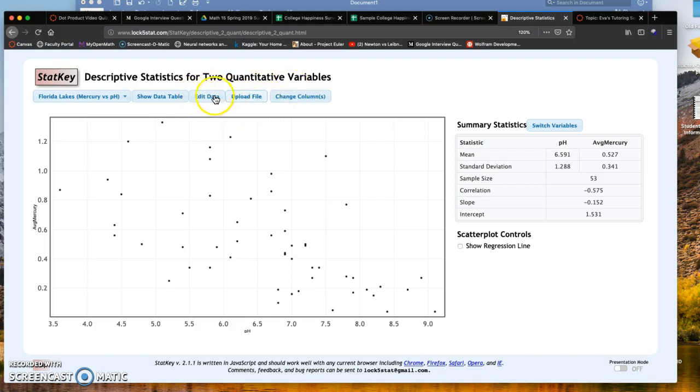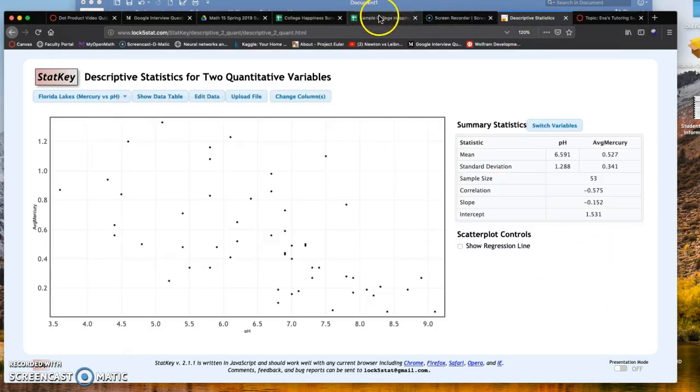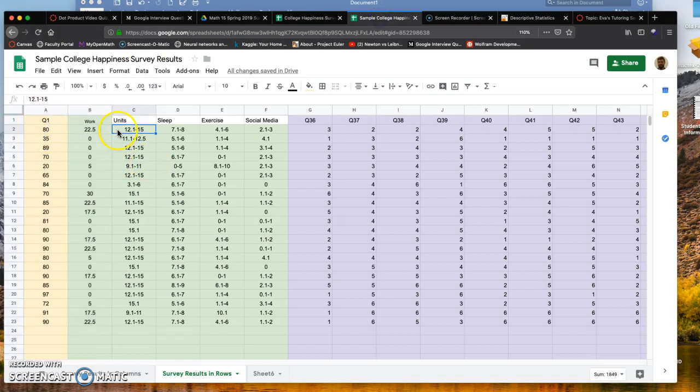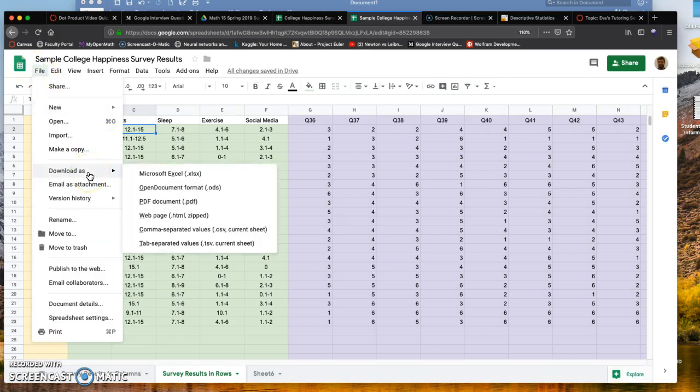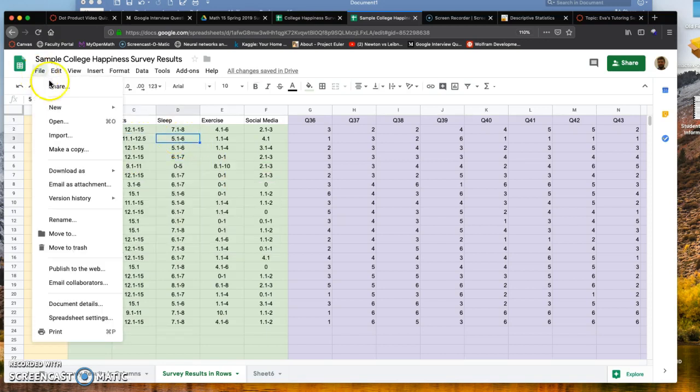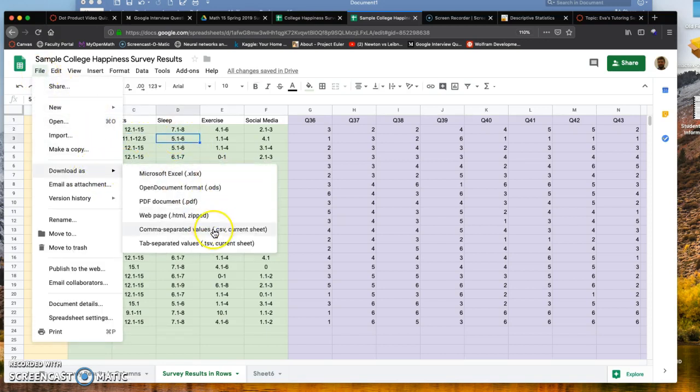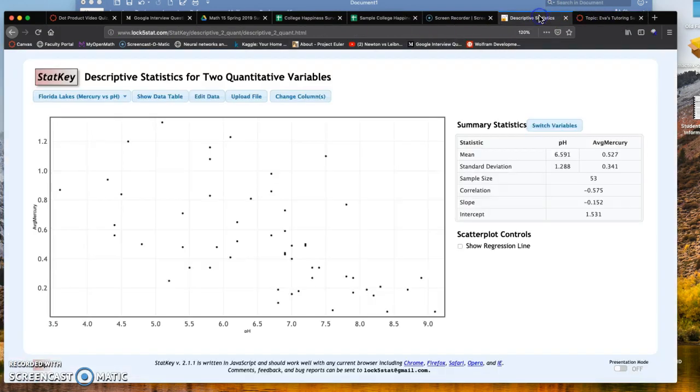If you want to use the upload technique, once you've converted everything, go to File, Download As, and choose CSV. StatKey uploads CSV files without a problem. Keep track of where you save that file—downloads folder, documents, or desktop—and then go to Upload File, highlight the two columns, and you can get your correlation line.